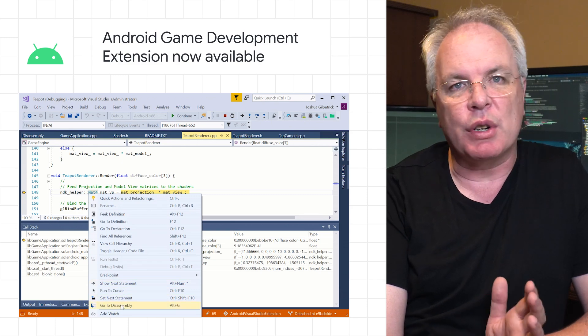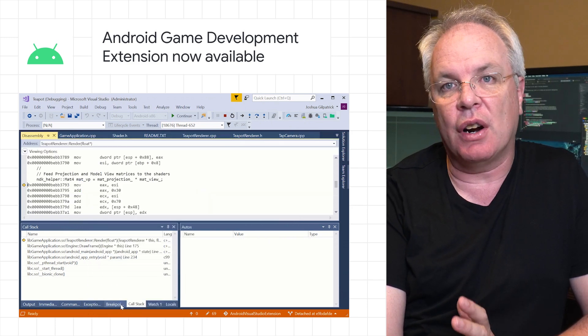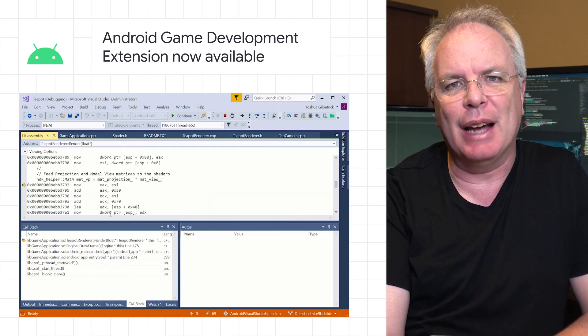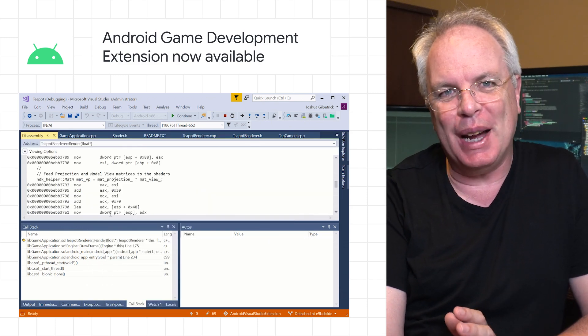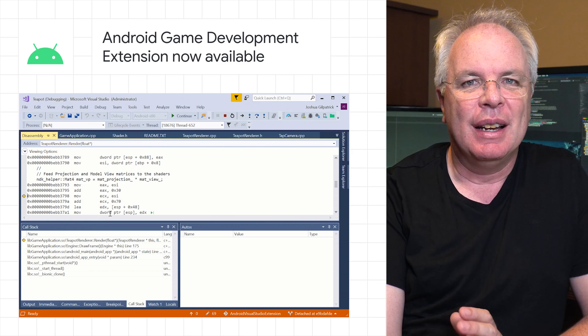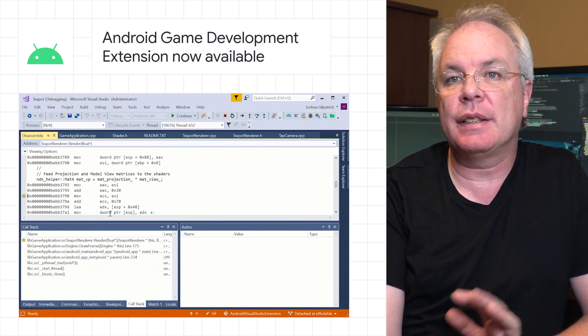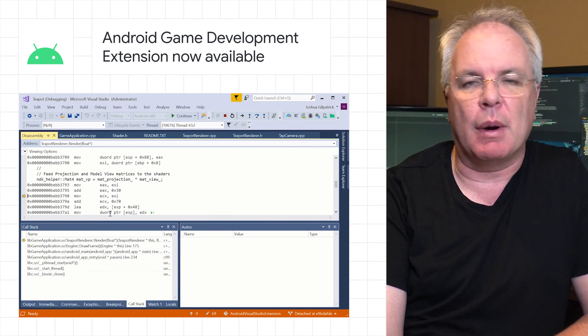Now you can stay in a single IDE instead of maintaining multiple projects for different platforms. And of course, if you want to just target Android, then Android Studio is still right for you. Check it out in the links to the blog in the description below.